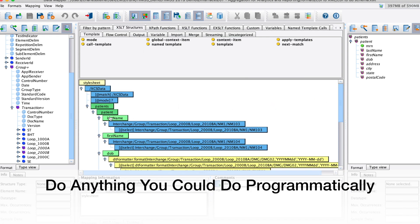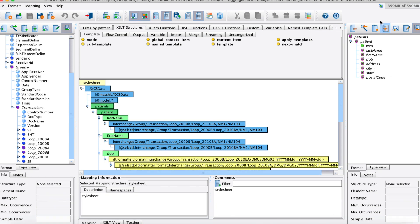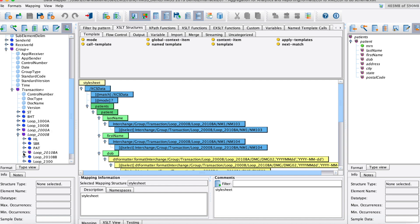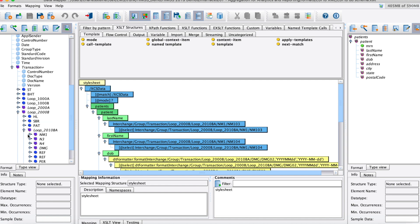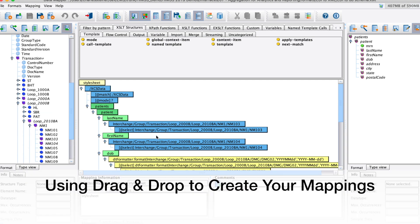And so it's really just as simple as looking here. We've got our patient last name here, and we've just navigated through the tree to get our 2000B, 2000BA, get our NM103, drag it into the pane, and then it's ready to go.